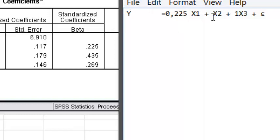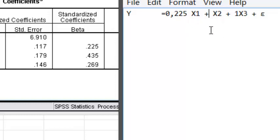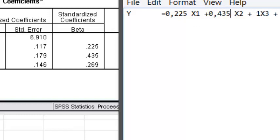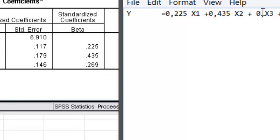Plus for X2, we have 0.435, sorry, 0.435. And for X3, compensation is 0.269.